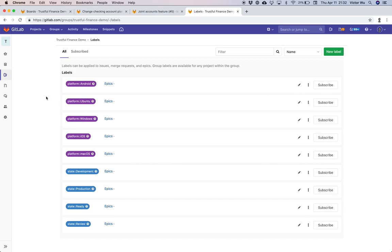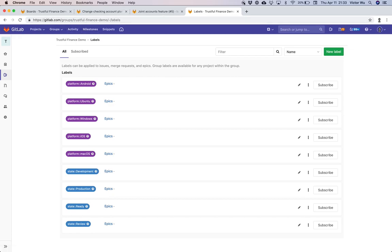If you're not on one of those tiers and you use the double colon syntax, GitLab will just treat it as a regular non-scoped label. On GitLab.com it's available for Silver and Gold; for self-hosted instances it's available on Premium and Ultimate. This feature will be available on April 22nd in GitLab 11.10 for self-hosted instances, and if you're using GitLab.com it's already available. Thanks for watching.